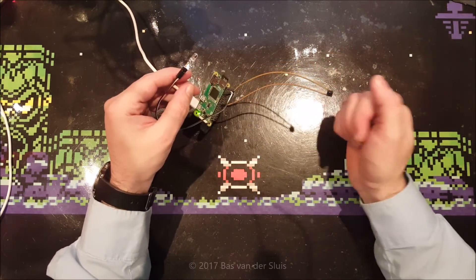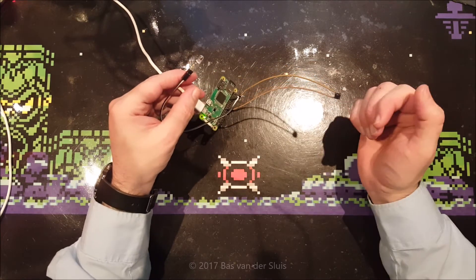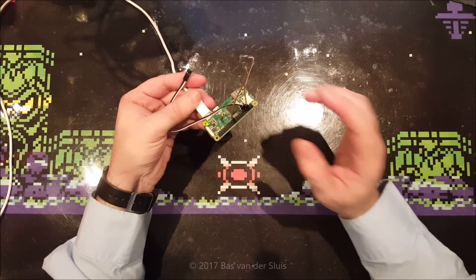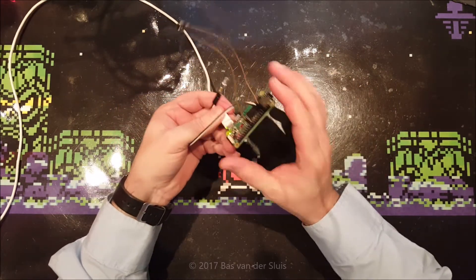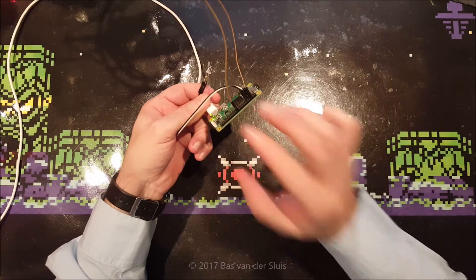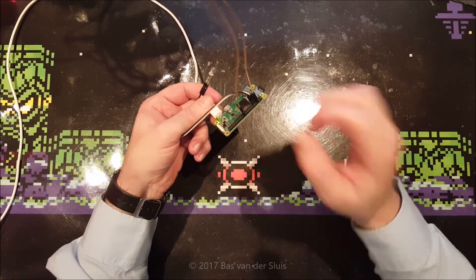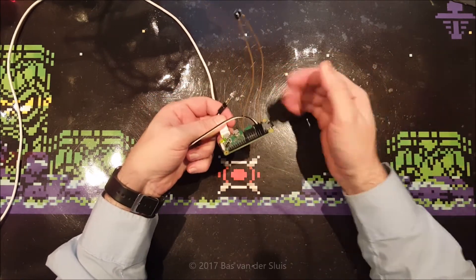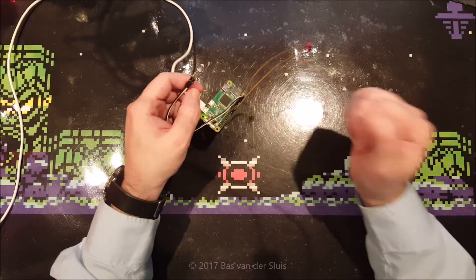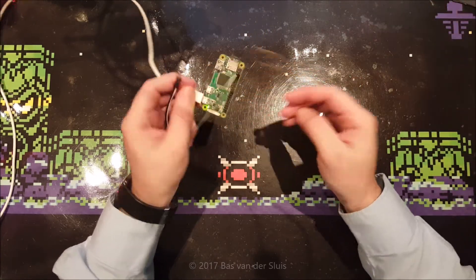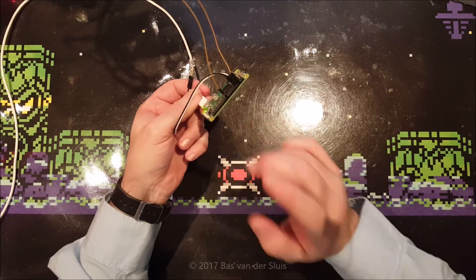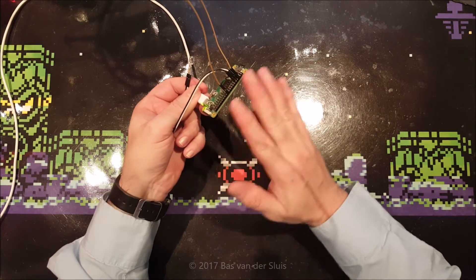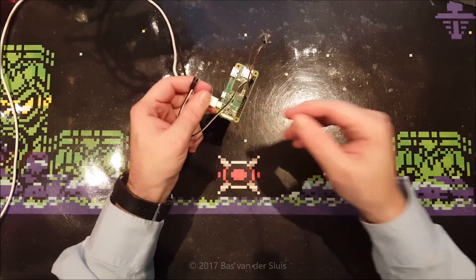And the reason I'm doing such a simple video is because every tutorial you will find about adding a button or a switch or anything which connects two leads together, two pins together, is telling you that you need a pull up or pull down resistor. And you actually do not, because the Raspberry Pi has them built in, even the first version of the Raspberry Pi has them built in.